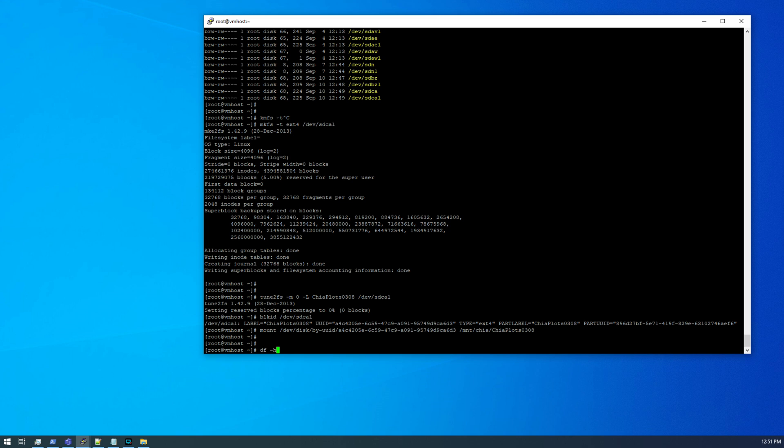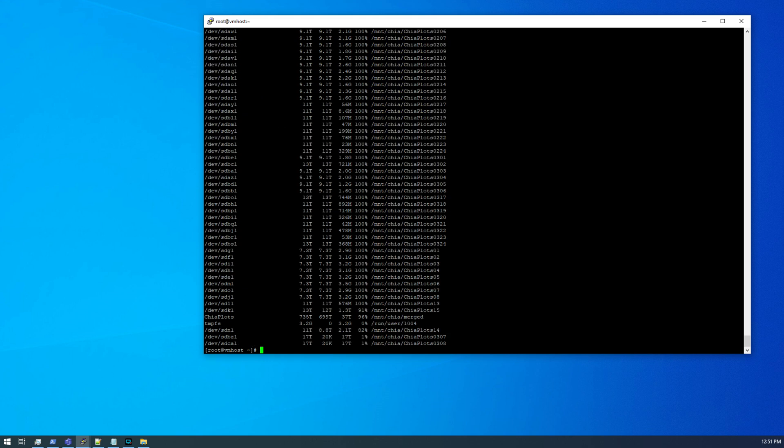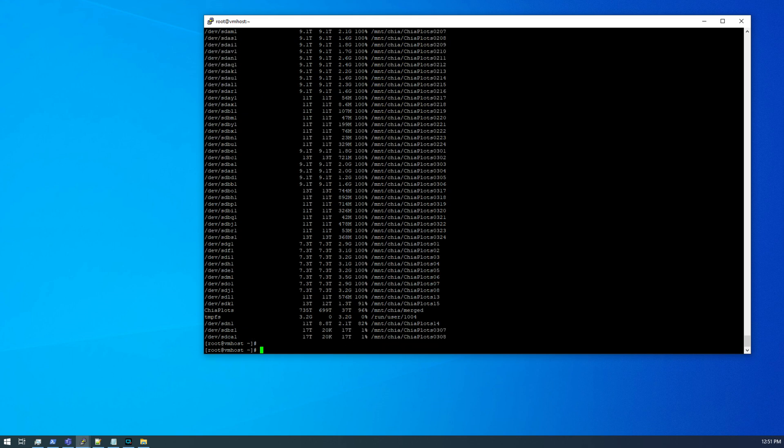Okay, so now you can see I've got the second drive done. I've got two drives here, 07 and 08. So now I'm ready to just start filling with plots.